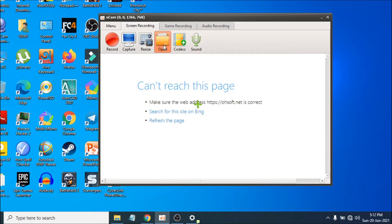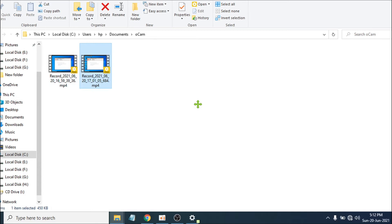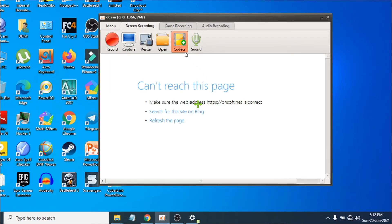There's also an Open option — if you click it, it will show you where your recorded files have been saved by the screen recorder. As you can see, I have two recorded files here.